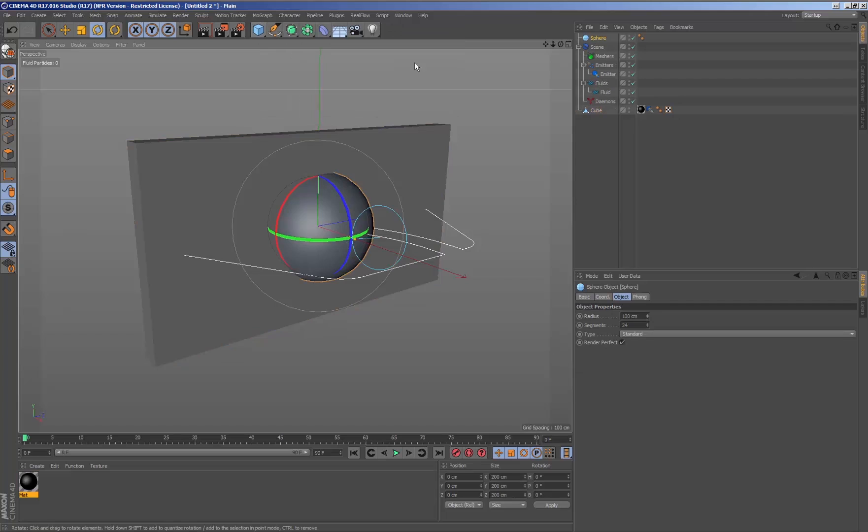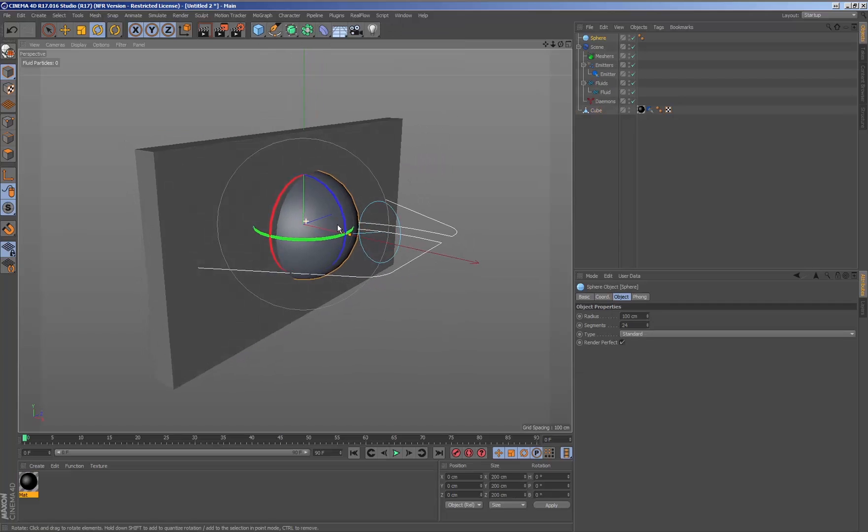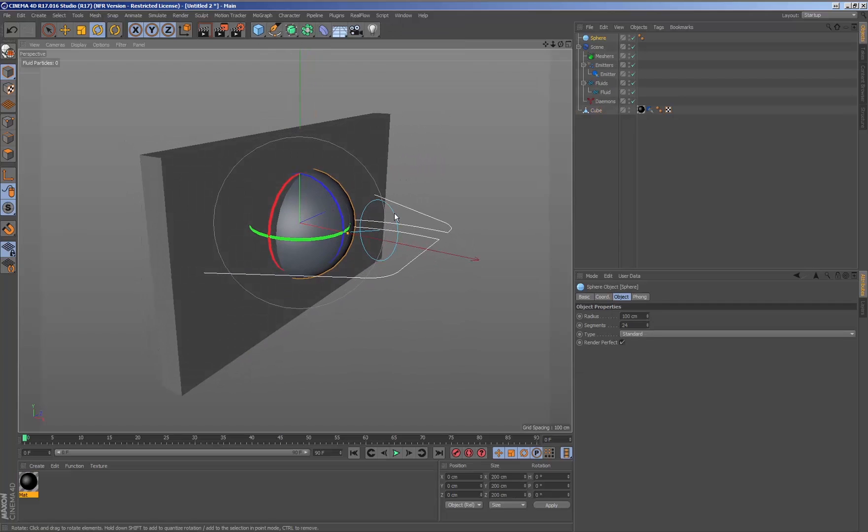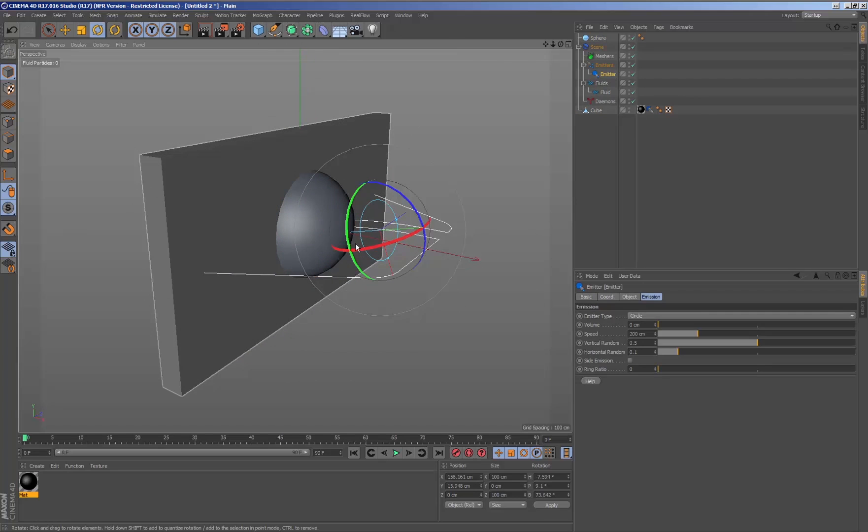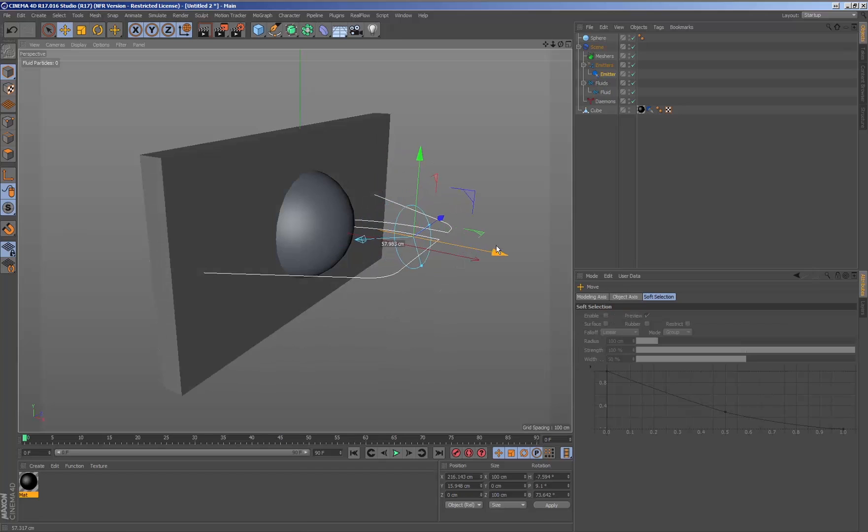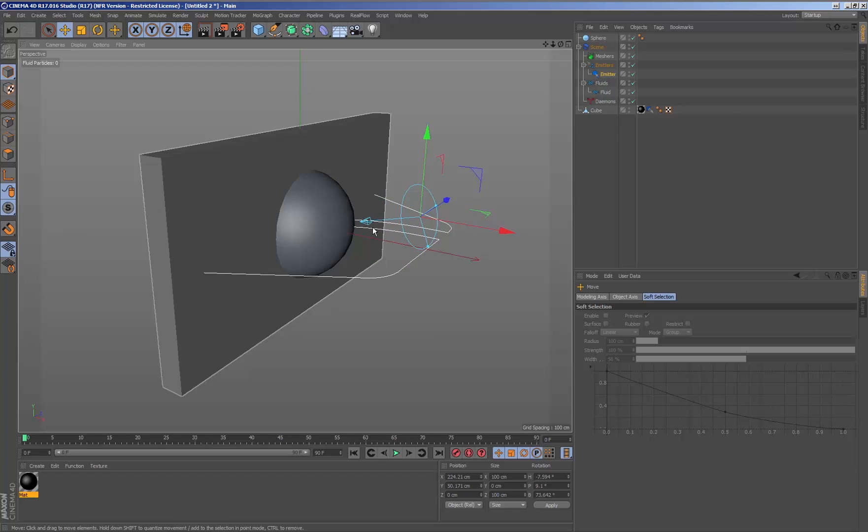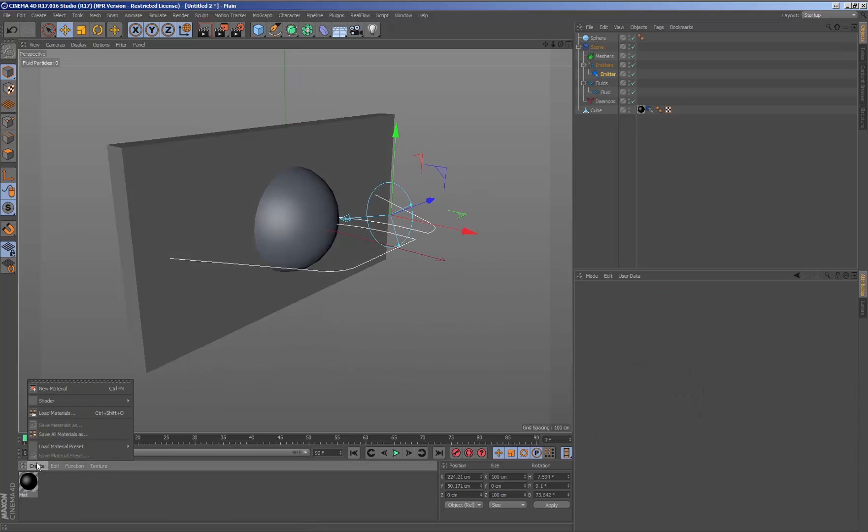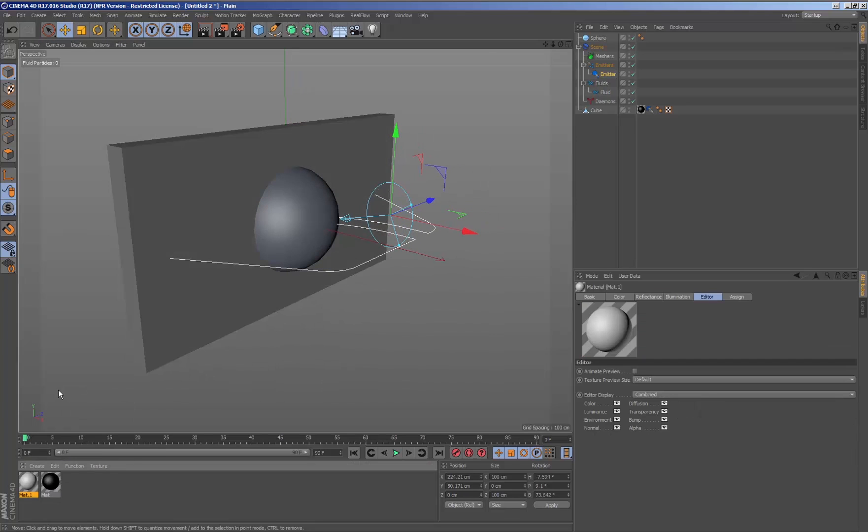To be able to apply wet maps to different geometries, we will need to generate a material with a geometry texture Real Flow wet map, applying it to the corresponding geometry.